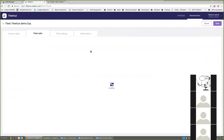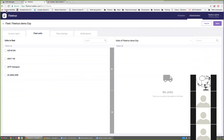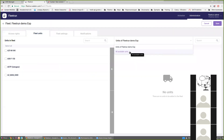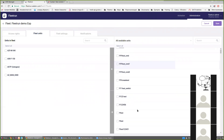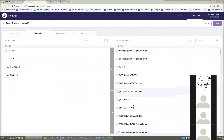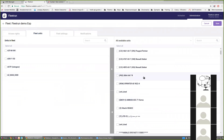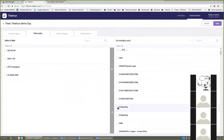The next tab gives us the possibility of including units in this particular fleet. By default we see a list of the units created in this particular account on the right part of the screen. If there are no units in this account, we can switch to another list showing all units available to this user. We select the units we want to include in the fleet and receive a list of units that will be controlled for this particular fleet.